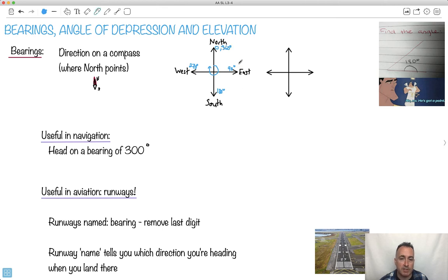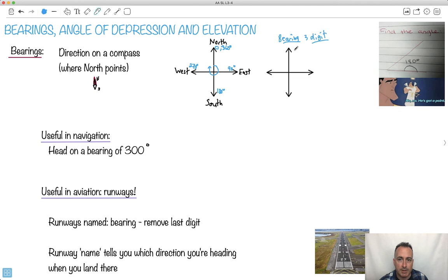This is how we do the compass directions normally. When we call a bearing, we just write it as a three-digit number. So bearing is just a three-digit number. North could be 000, or you could call it 360. And as I go over to the right like this, what would this one be? This would be 090. That would be your bearing.